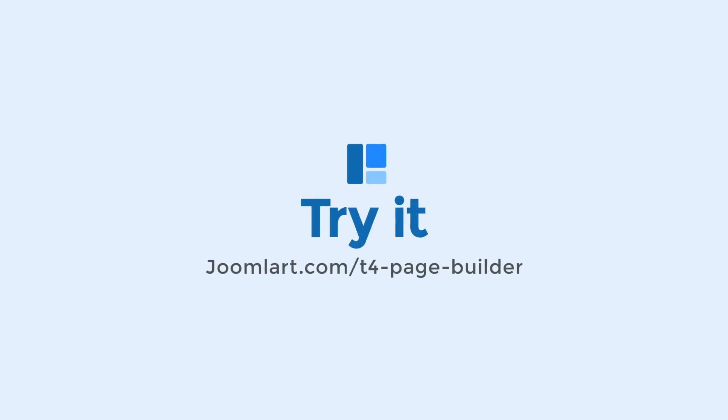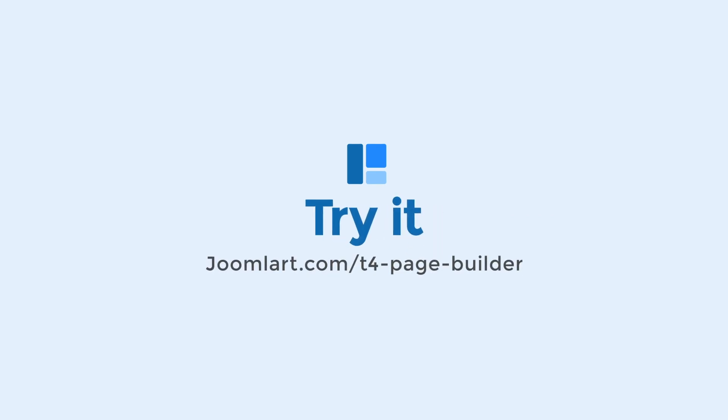That's all for today. Download and try the best Joomla page builder for free now. Thanks for watching and see you in the next video.